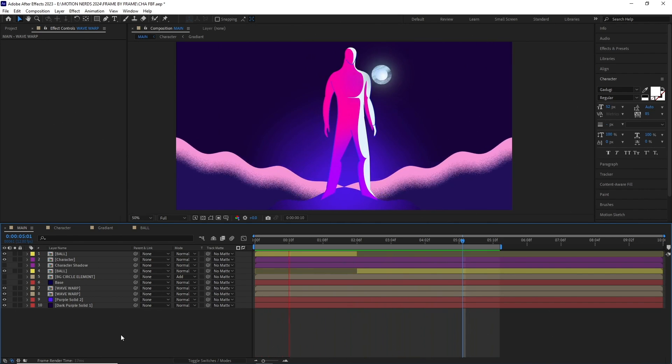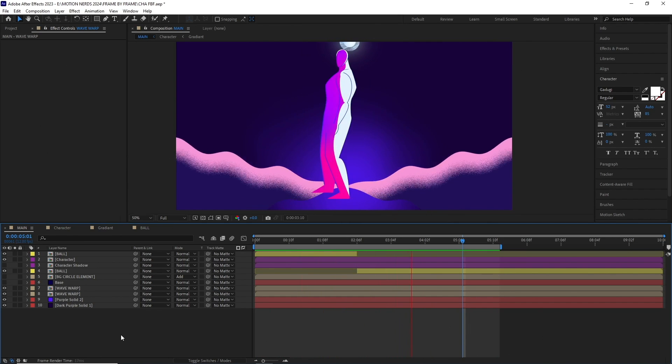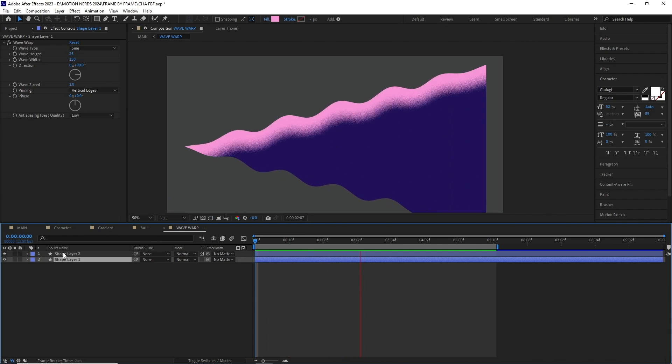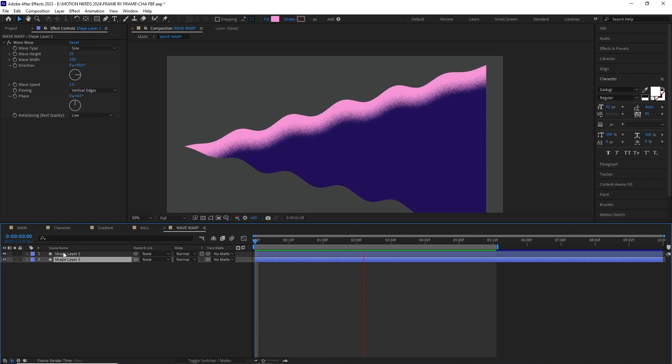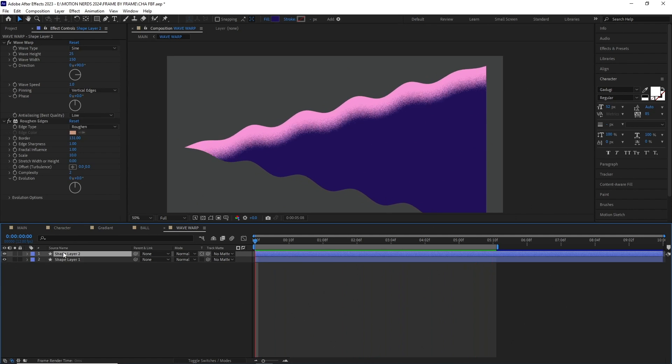The next thing is the wave warp, which you can see is a pre-comp. If I go into this pre-comp, you can see there are two shape layers with the wave warp effect applied to them. And I have turned the preserve transparency button on the top one, to add it to the bottom one. I have also added the rough and edges effect to the top one, to get that noisy look.